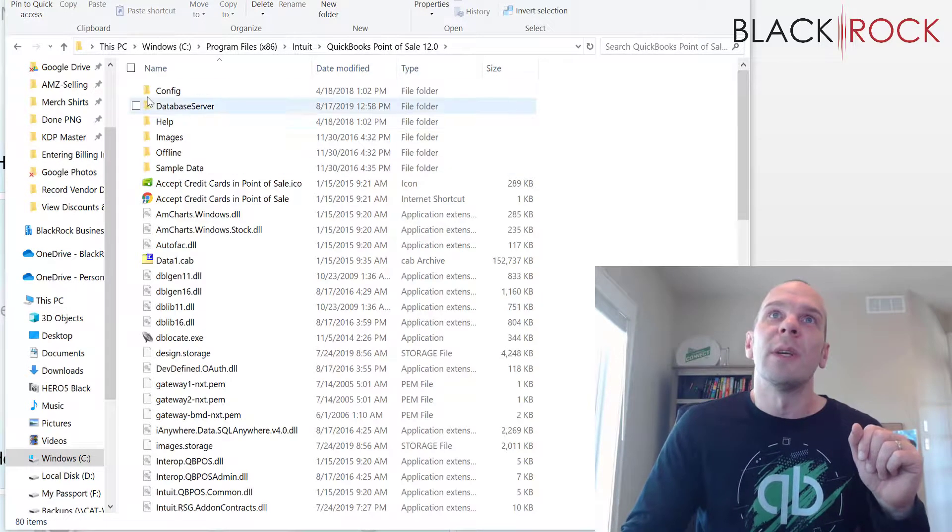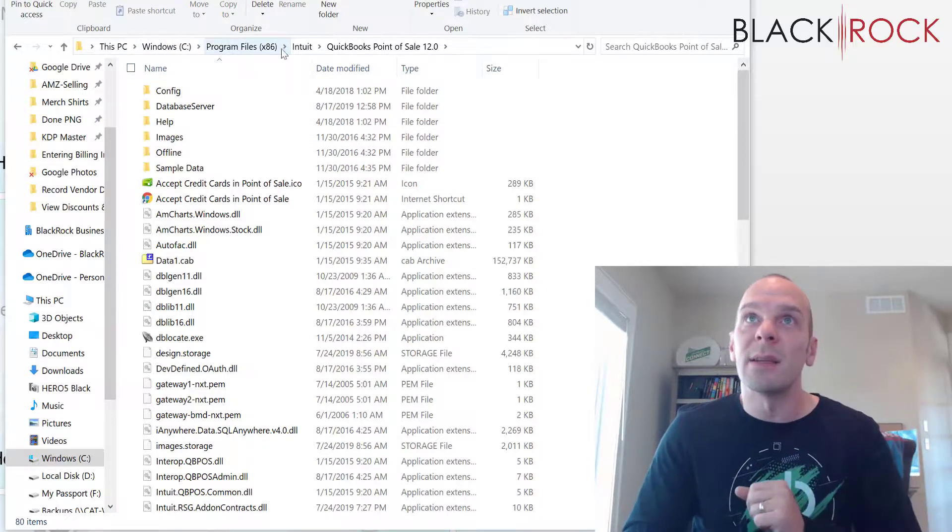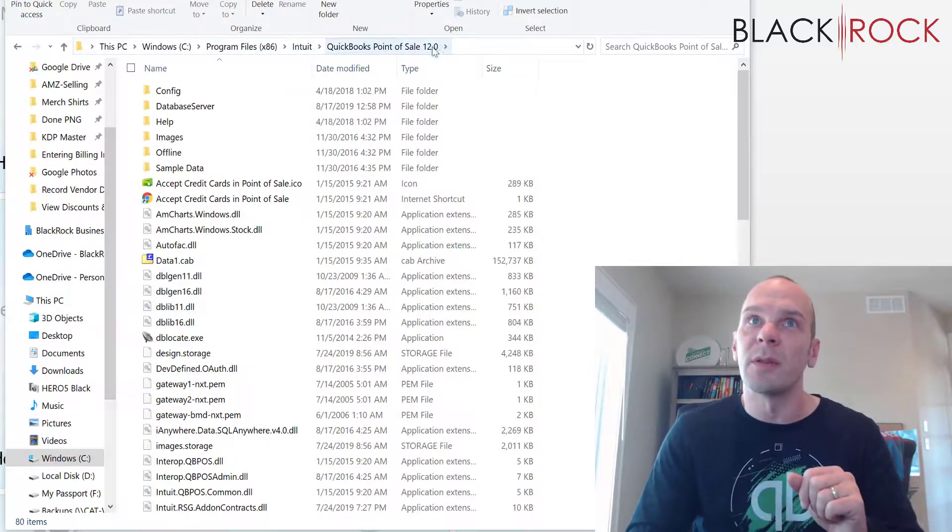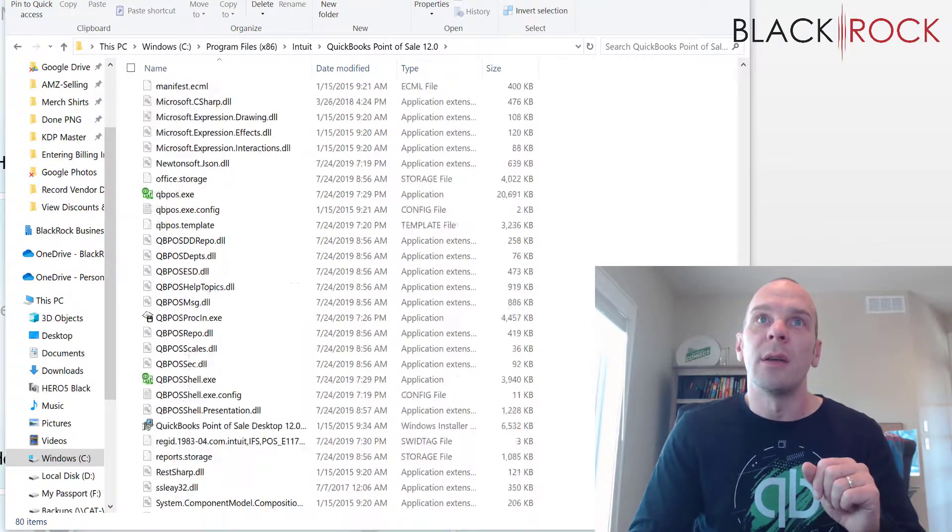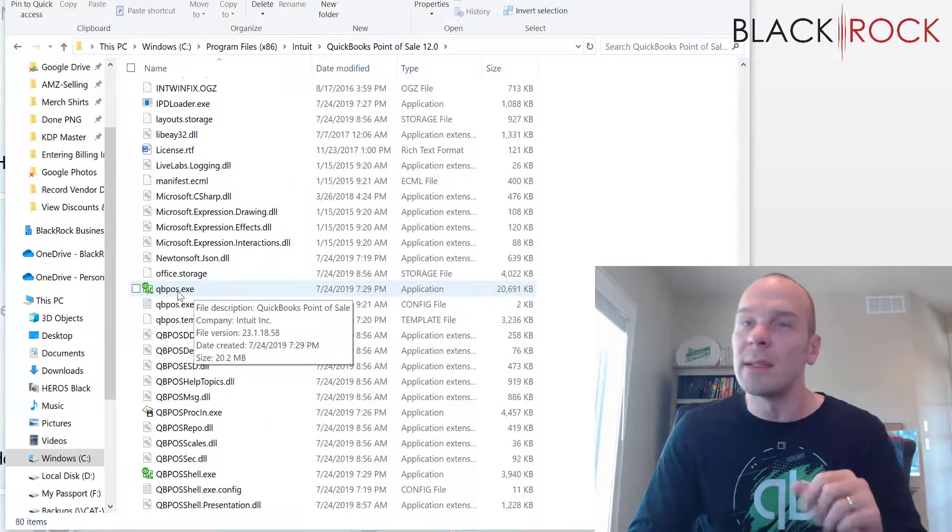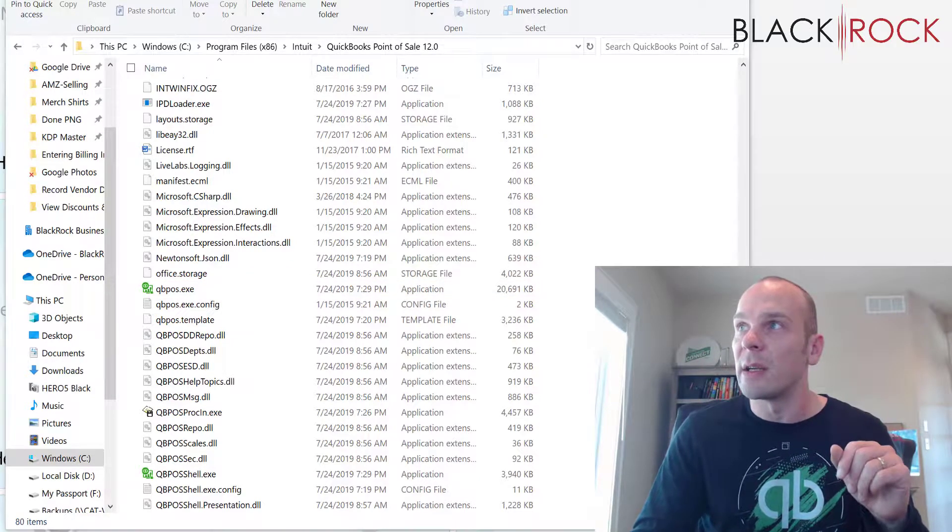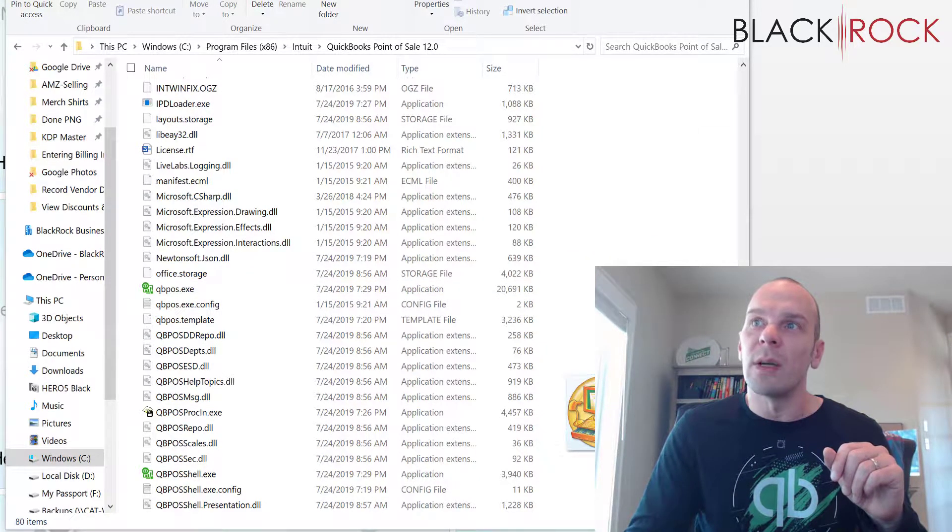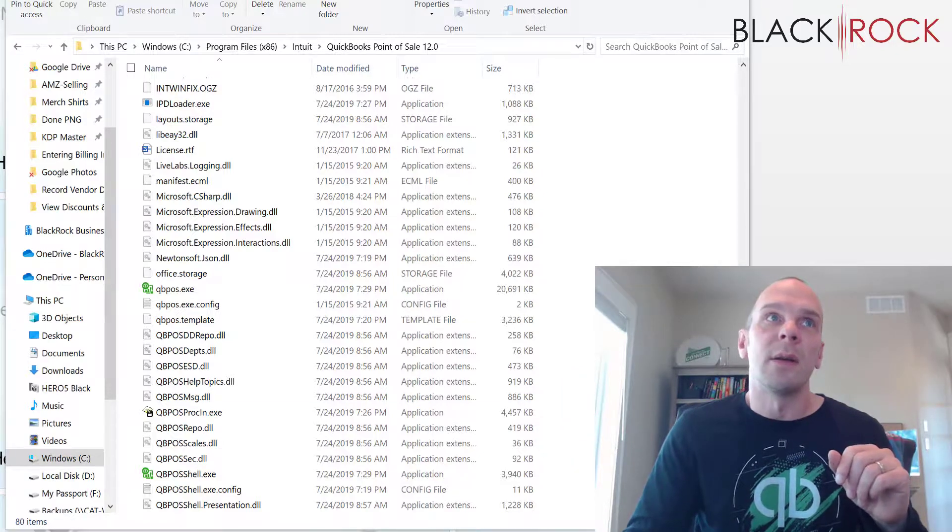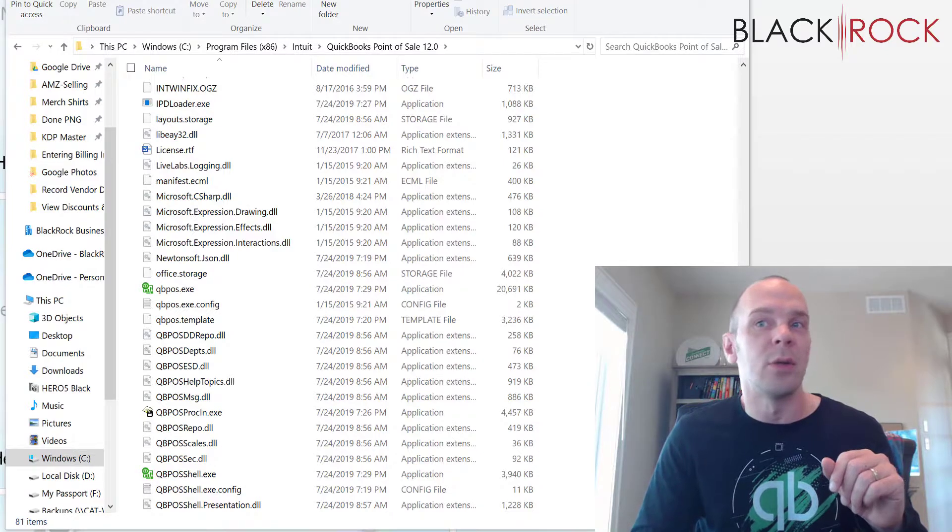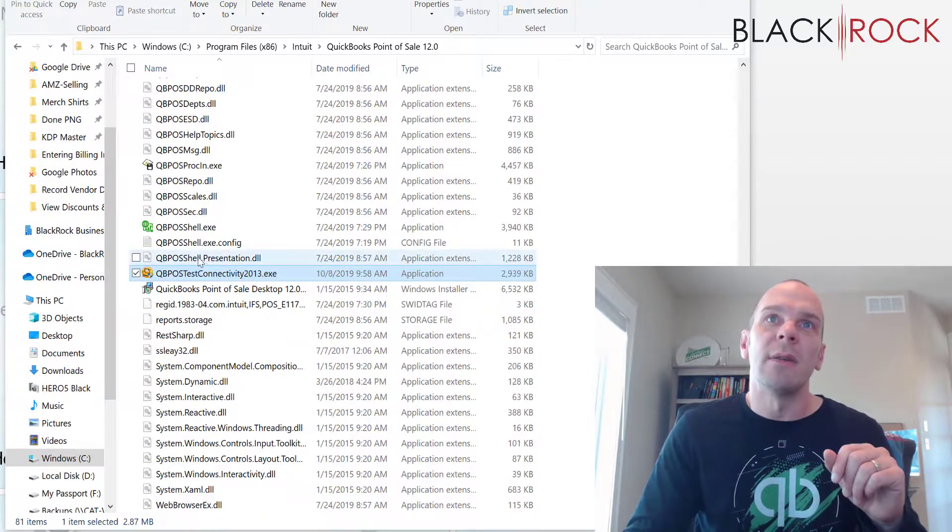So here we have C, program files x86, Intuit, QuickBooks Point of Sale 12.0. And here you can see is where your actual exe files for the Point of Sale are sitting. And I'm just going to move this right over here. It's going to copy. Yes, go ahead, please do it.